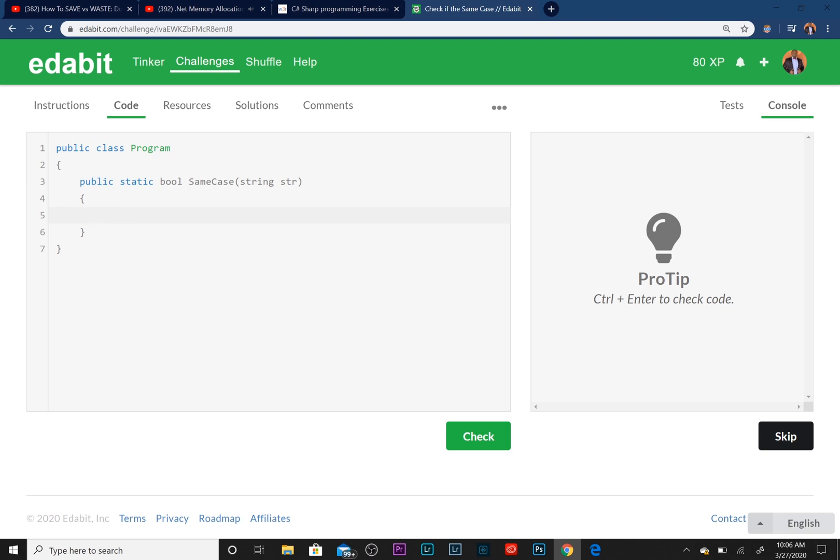So if the string parameter that we pass in here, if str equals str.ToUpper, basically we're comparing the string that's passed in to the uppercase version of it.